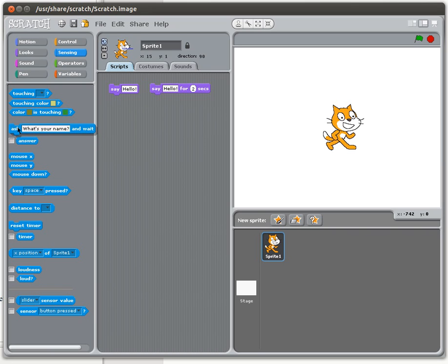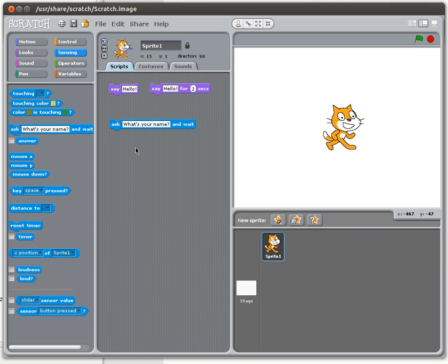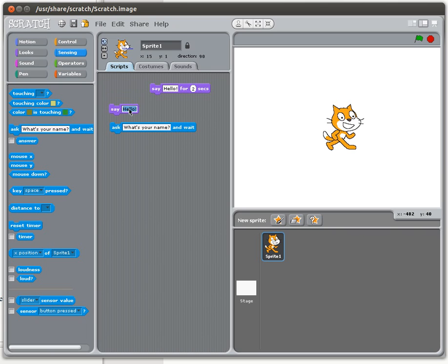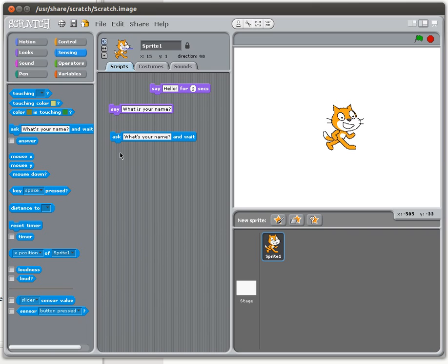If we move over to the sensing menu — this light blue menu — that's the ask command. You can see the default ask is 'what's your name?' and that's a perfectly valid question to start with. Normally we think of input as needing an output first, where we actually say something like 'what's your name?' and then ask for input. When you want to ask for input, Scratch has a single command that does that for you.